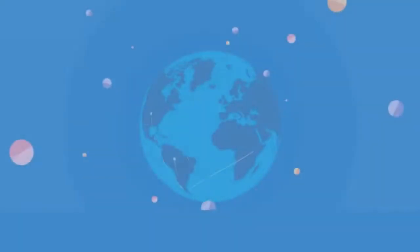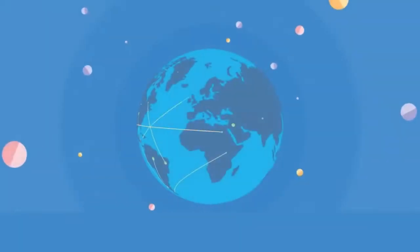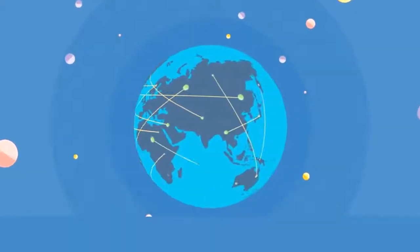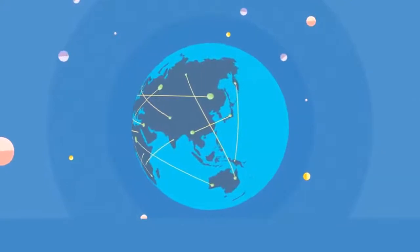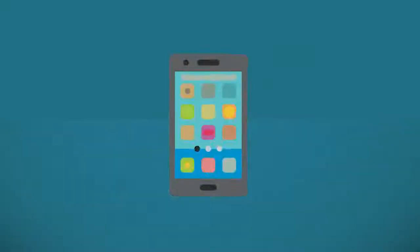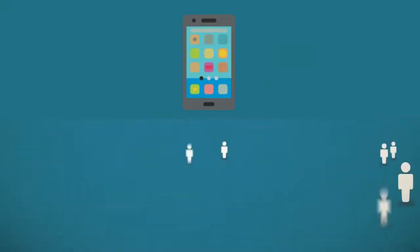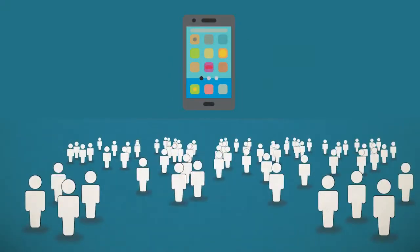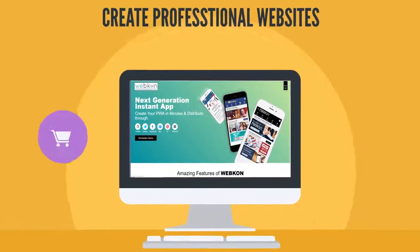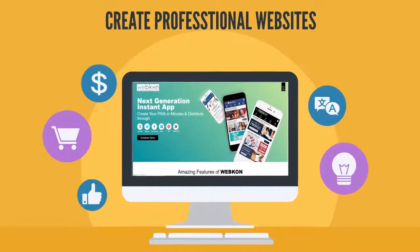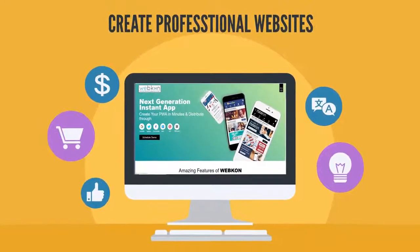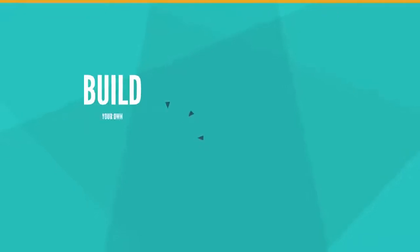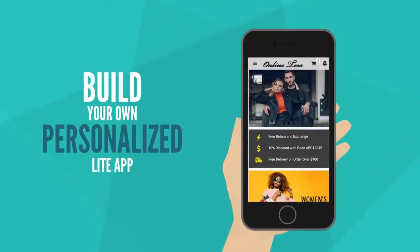In this digital era, nearly everyone is connected in some ways to the Internet for information. And with the increasing number of mobile users around the globe, it is essential for a business to not only create a professional-looking website, but also a branded app for their business.